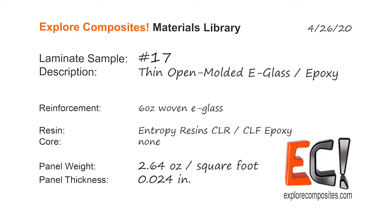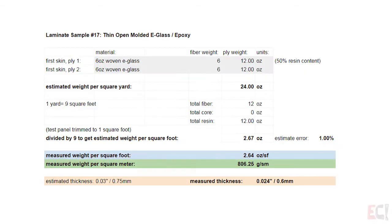Welcome to the Explore Composites Materials Library. This is laminate sample number 17. This one's super simple. It's just two plies of six ounce e-glass and epoxy.